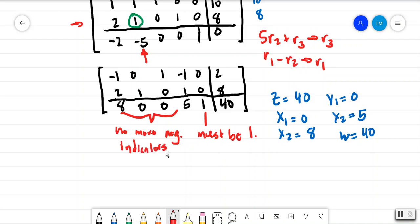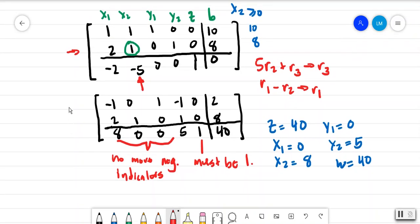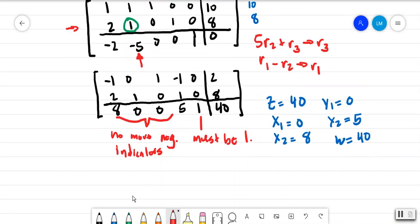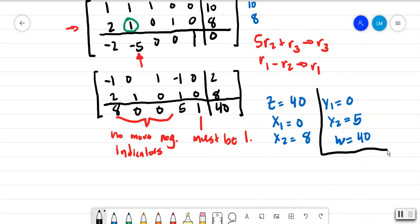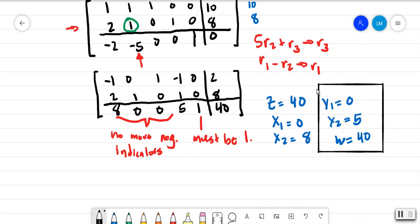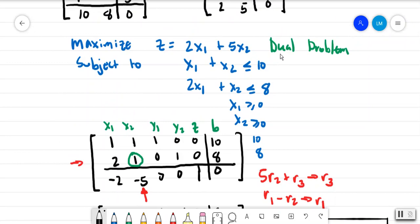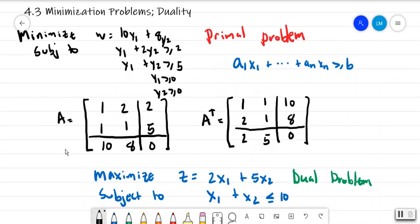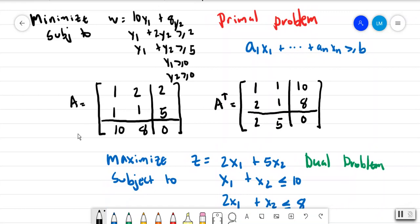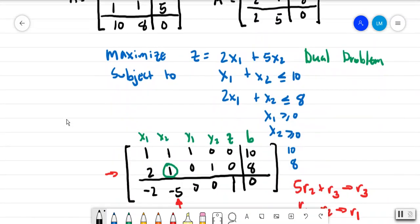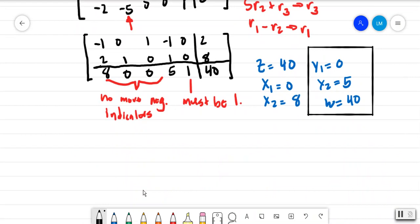So this is the dual problem solution. You can still graph it if you want — the answer is the ordered pair (0, 5) with optimal value 40. You can compare the feasible regions of the primal and dual problems, but you'll essentially get the same optimal value.